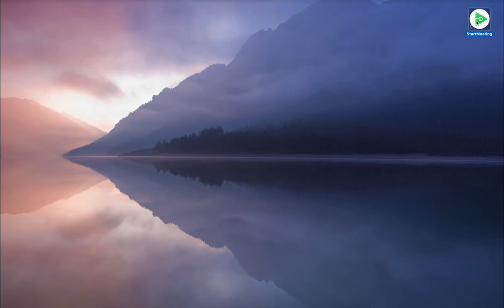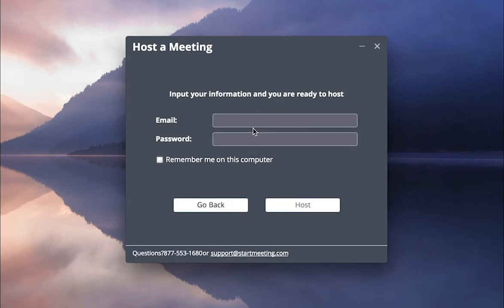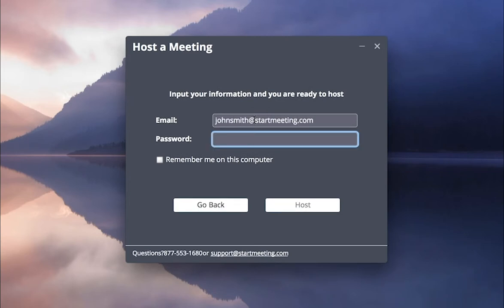To host the meeting, open the desktop app, click Host, and enter your email and password.